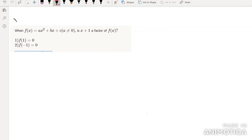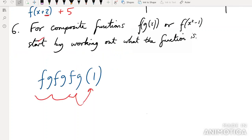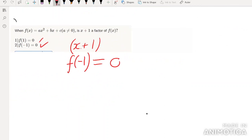Nice easy knowledge question: is x+1 a factor of f(x)? To check if x+1 is a factor, we plug in f(-1) and check if it equals zero — we set x+1 = 0, so x = -1. That's all we need to know. So statement 2 alone is sufficient, and statement 1 alone is not sufficient.